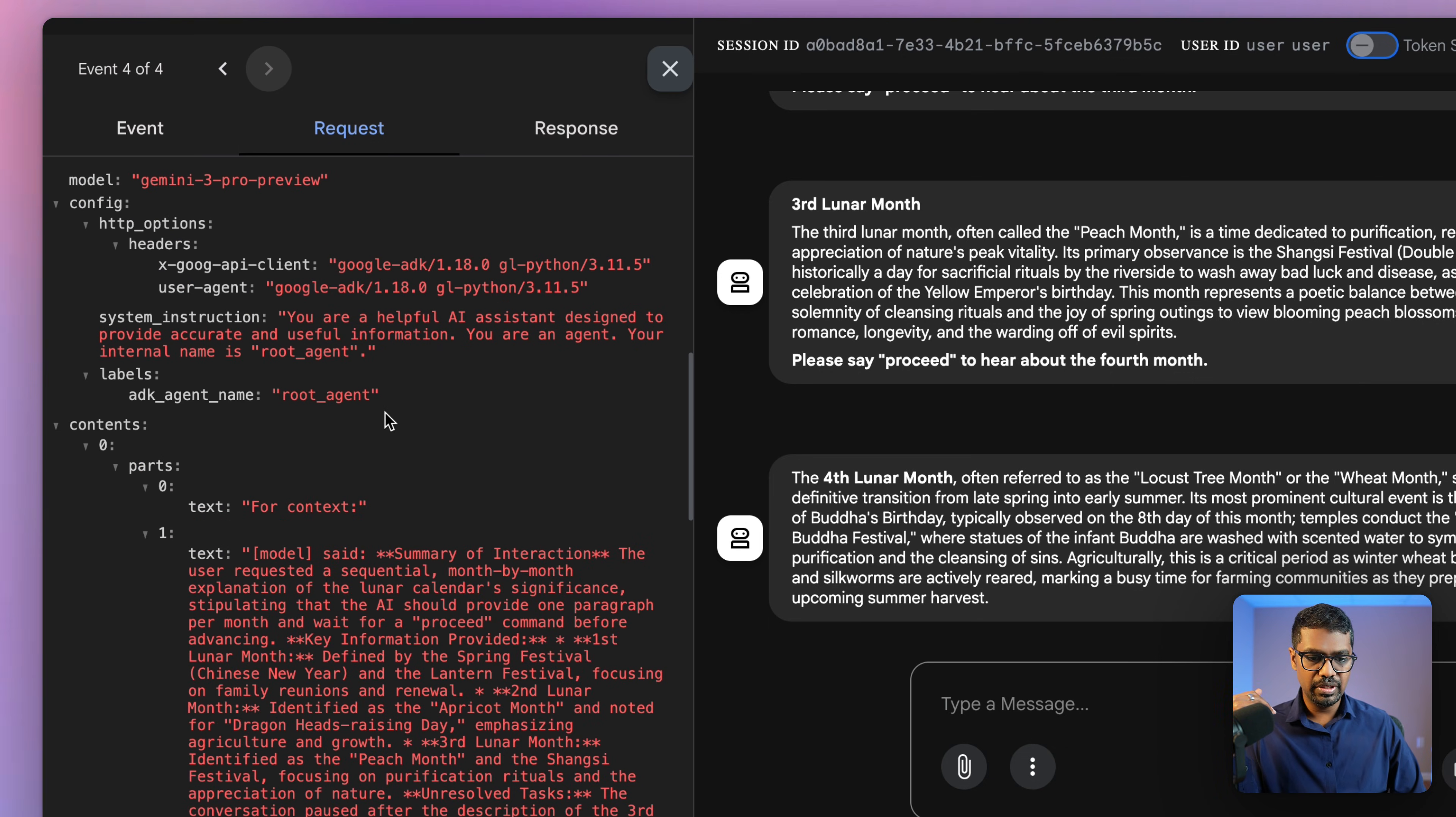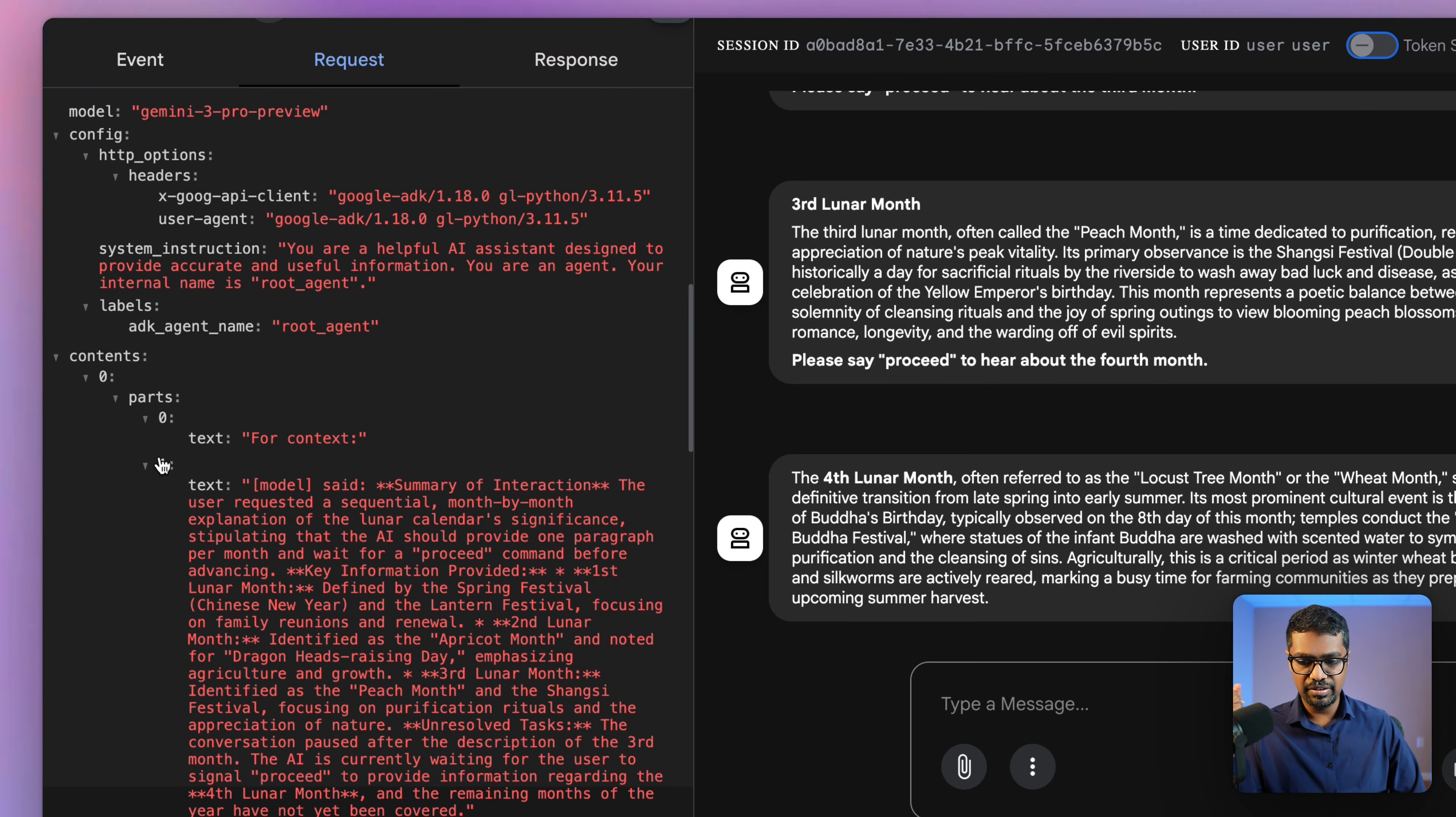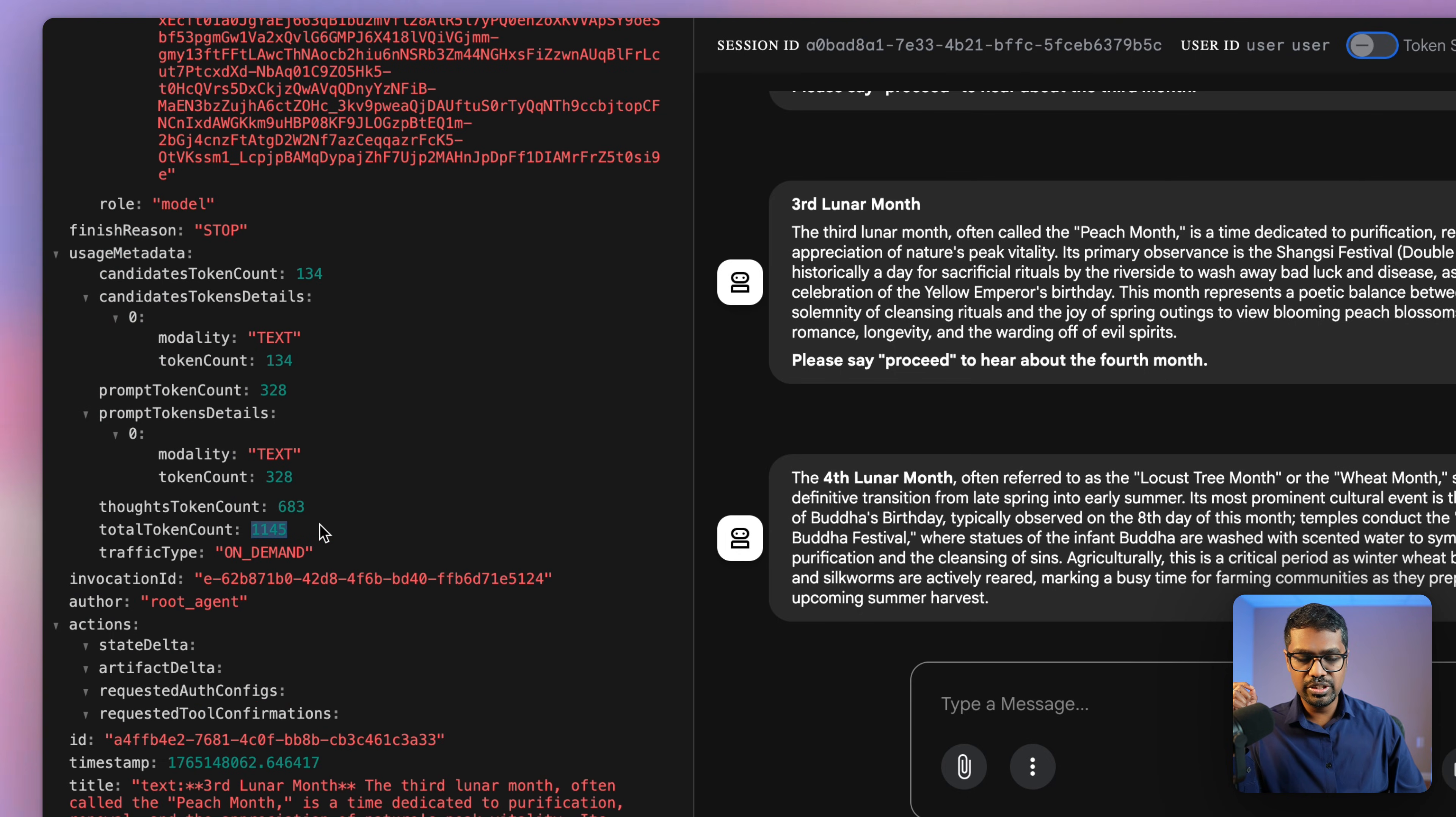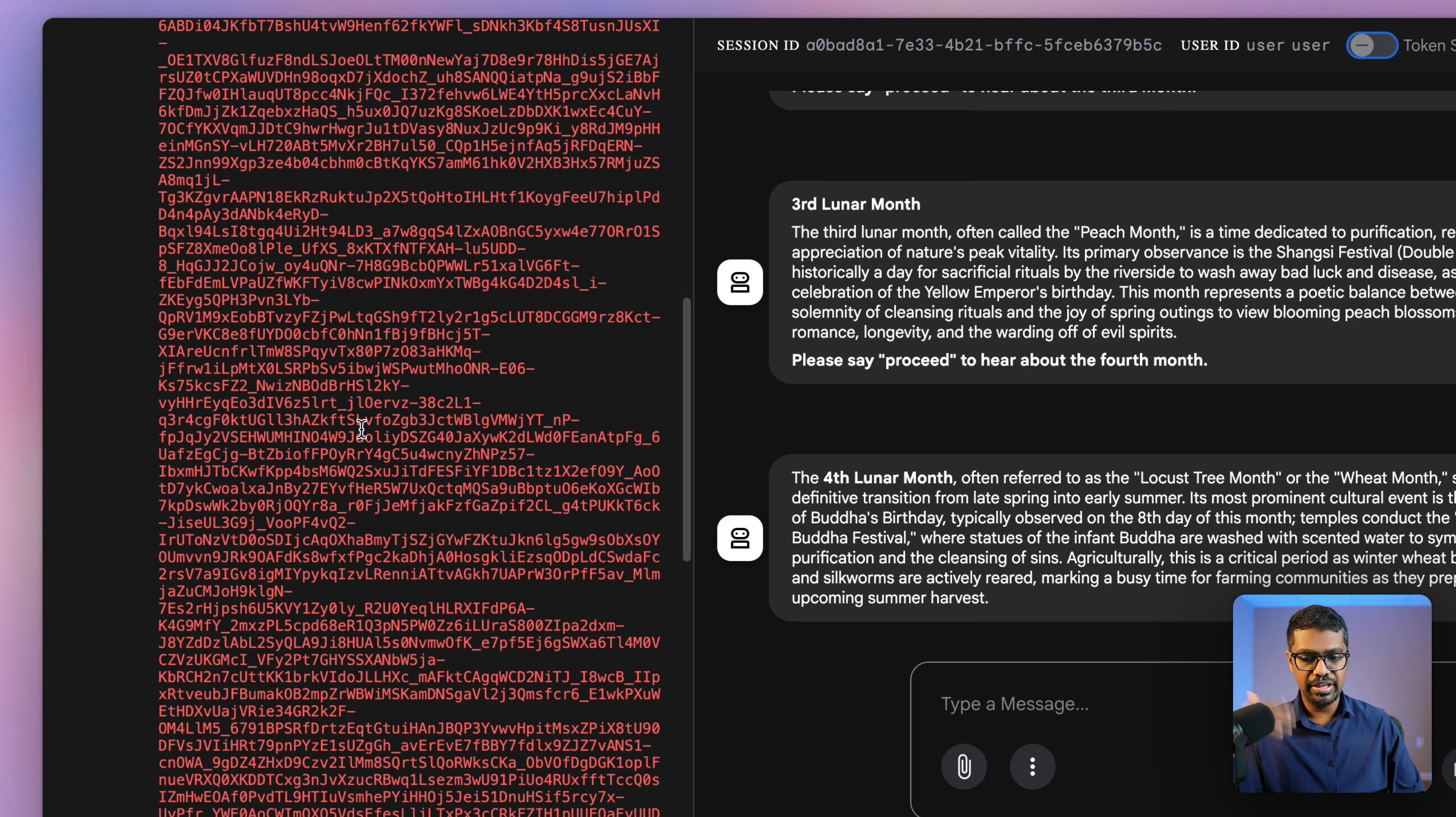So the next event that gets triggered, you can see that the model, instead of sending each of those individual months, it's giving me a summary, which is the summary of the interaction so far. You can see that instead of sending the large individual responses, I'm sending a summary. And if I look at total token count, it's 926 for the fourth interaction versus 1144 for the previous interaction. You can see that this is an improvement in the token count as well as the performance, because I don't have to keep sending it the entire content.